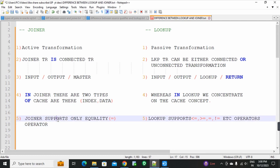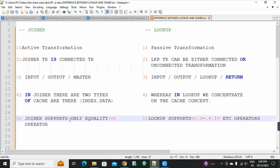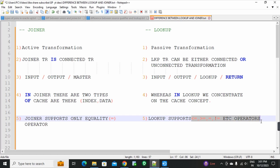Fifth point: joiner transformation supports only the equal-to operator. But lookup is different — lookup transformation supports less than or equal to, greater than or equal to, equal to, and not equal to operators. So joiner supports only equal-to, but lookup supports multiple types of operators.